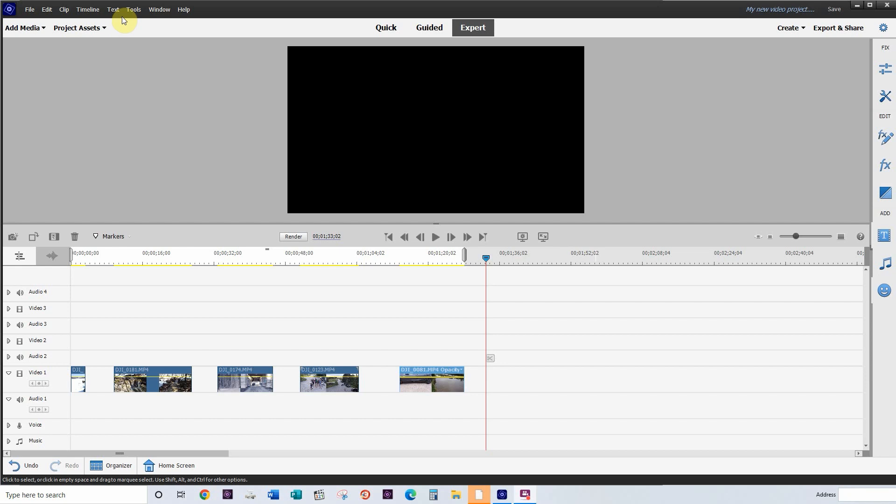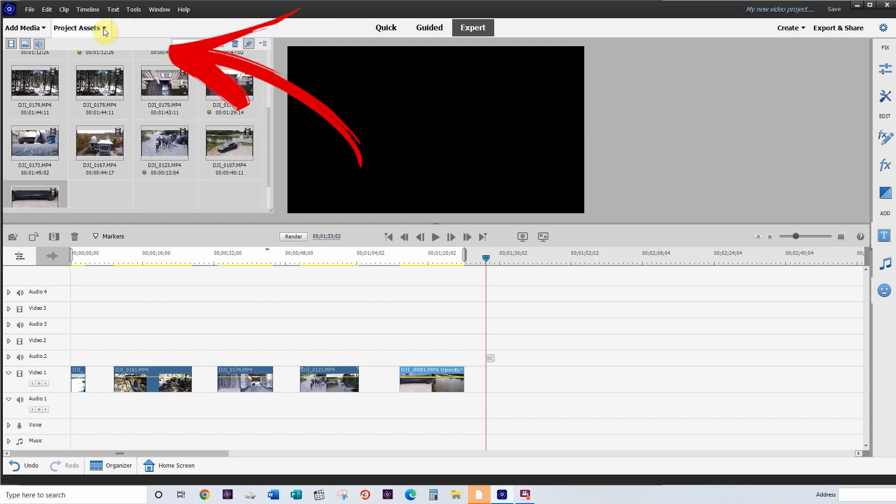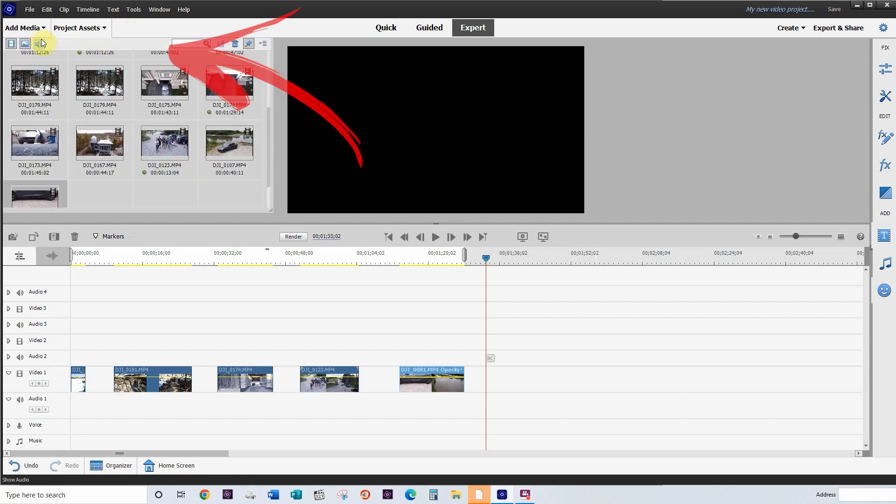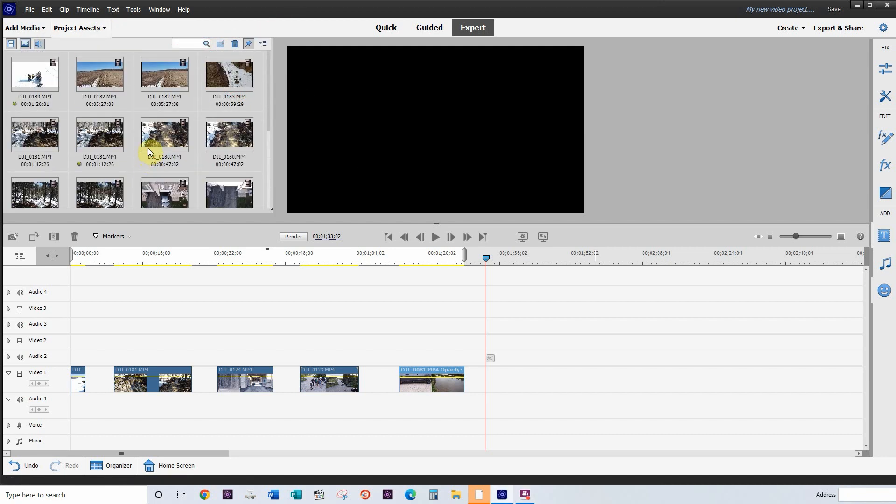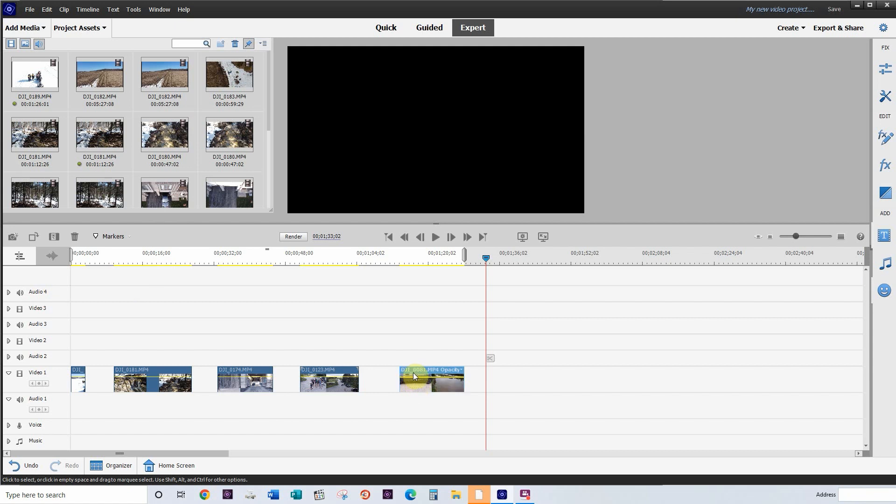Now that we have Adobe Premiere Elements opened up in expert mode, the first thing you want to do is head up to the project assets and add some media to your timeline. So now that you have your videos down in your timeline, I'm going to show you how easy it is to reverse them to change the look and feel of the video. So let's get started.